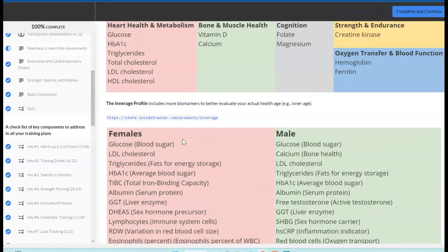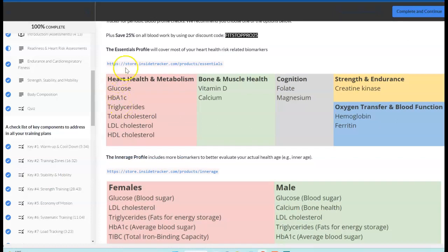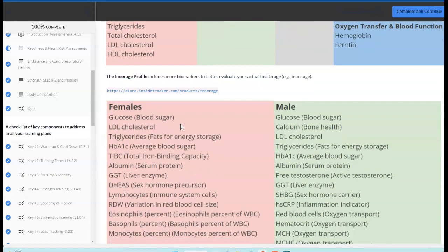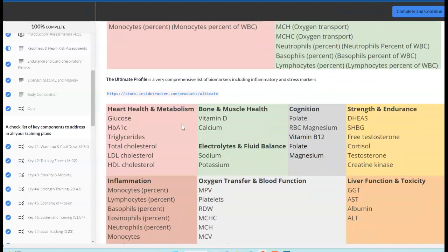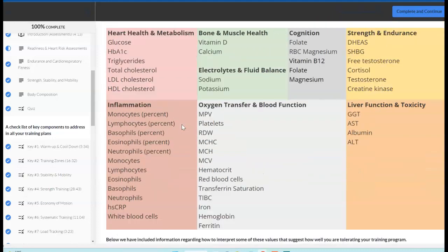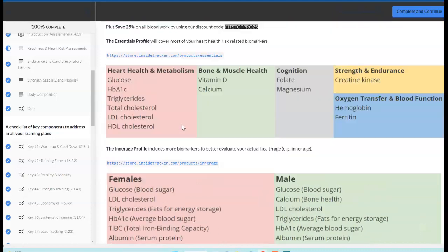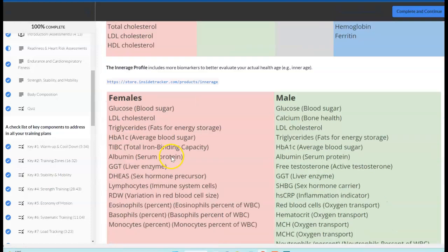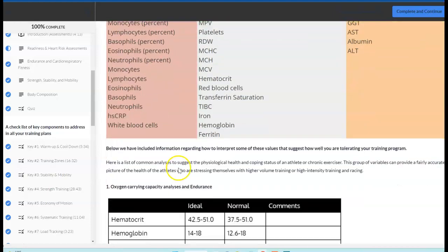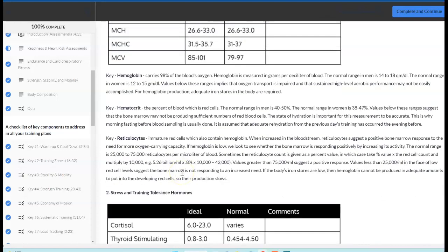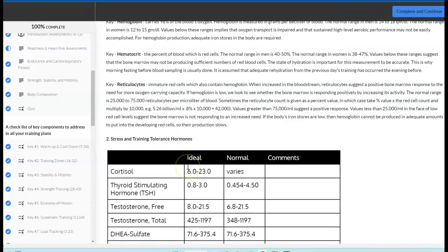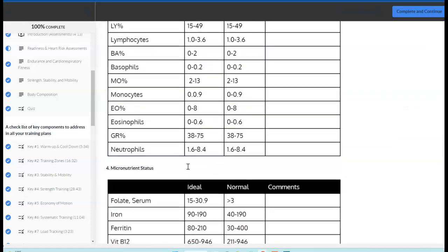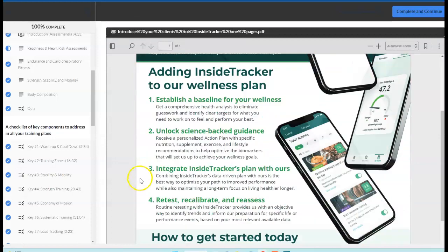There's some options here with the benefits of each. The essentials profile is probably the most economical, and it's primarily geared towards your heart health risk factors. Then we can get into some more detail on some of these other profiles. You do get a 25% discount if you use this discount code. So blood work, and then we have some explanation on what it is that you want to be looking at, maybe even tracking some of these areas related to training.